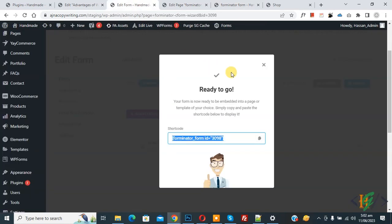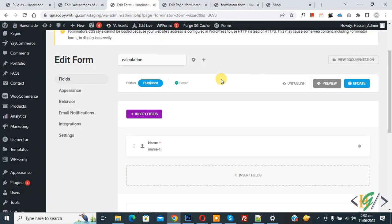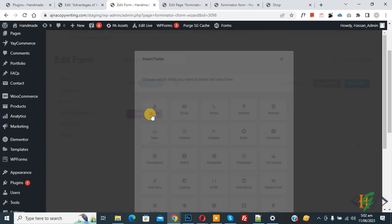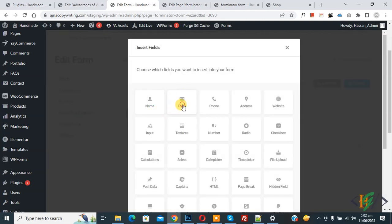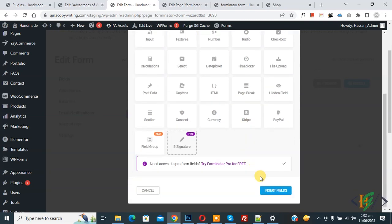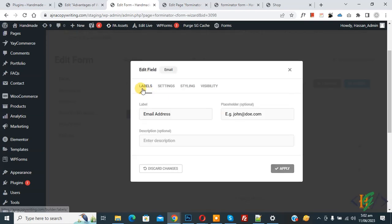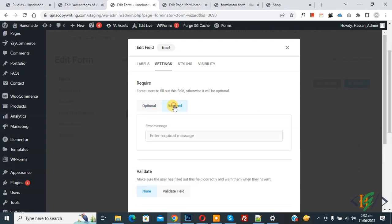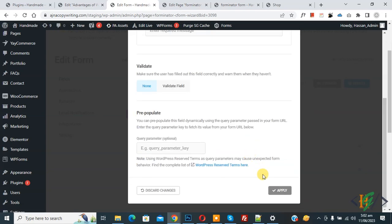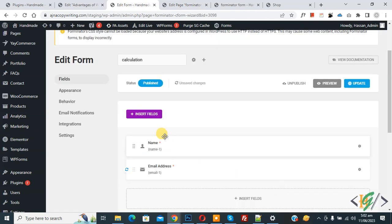Go back to the edit form. Click Insert Field again and this time click on Email, then click Insert Field. You will see Label, Settings, Styling, and the Required option where you can add a custom error message. Click Apply. You will now see both Name and Email fields added.